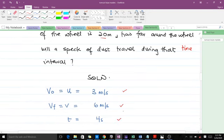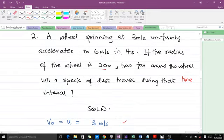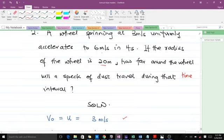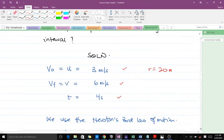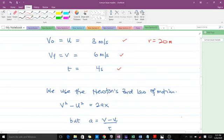The radius is 20 meters, but that is not going to be relevant in solving this particular question. To solve, we are going to use Newton's equation of motion: v² − u² = 2as. We want to find distance s, but we don't have acceleration from the question — we have initial velocity, final velocity, and time.